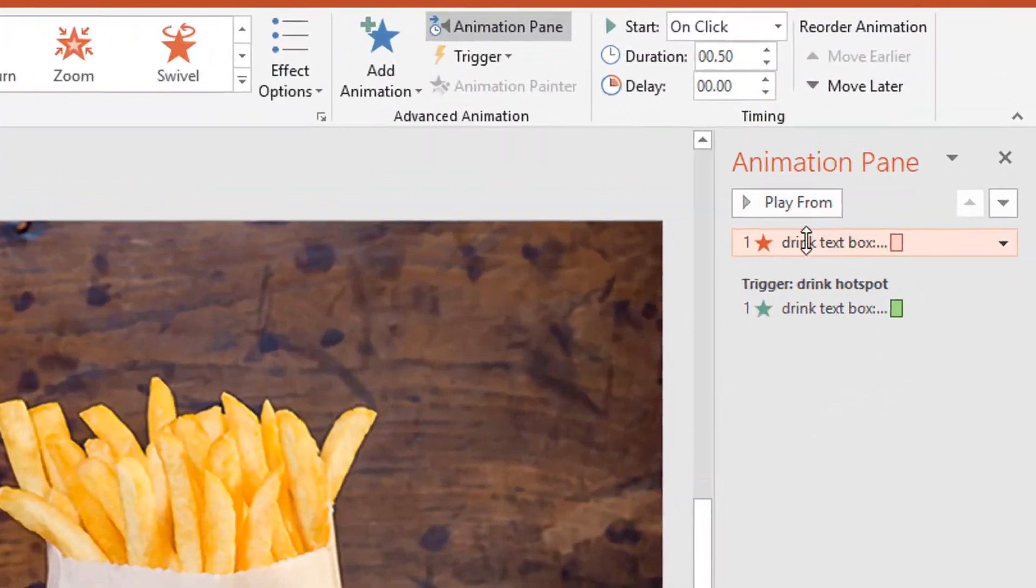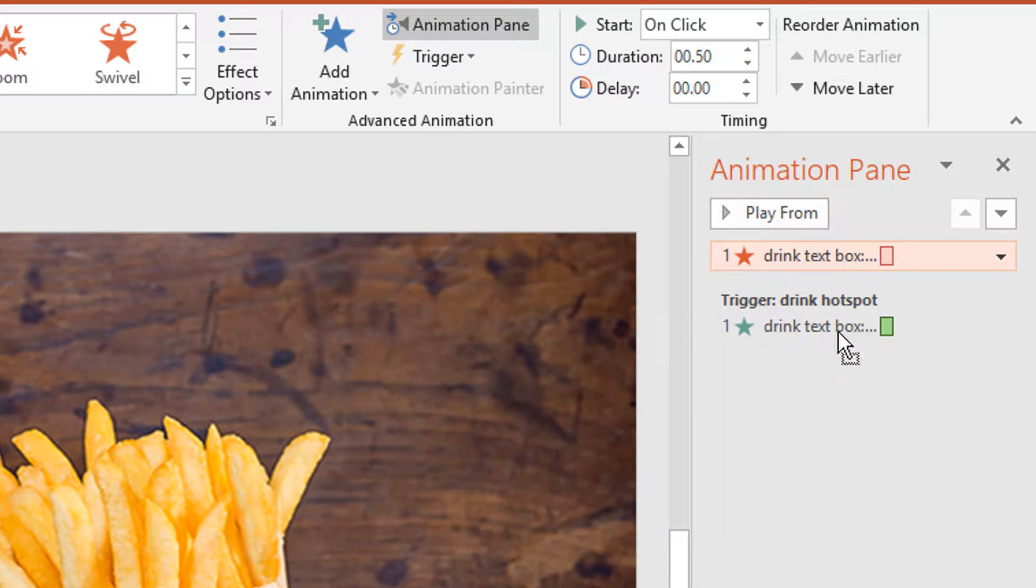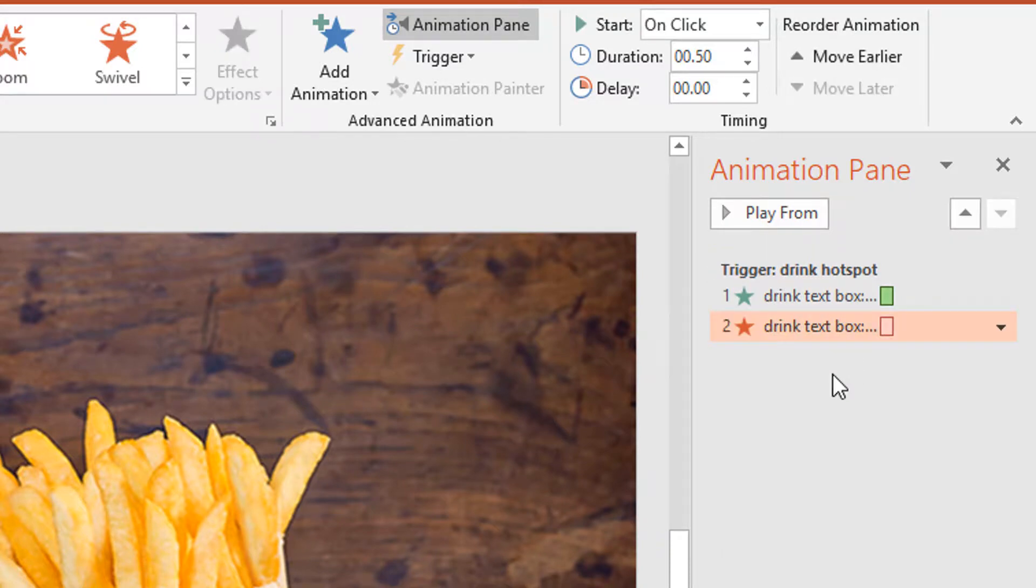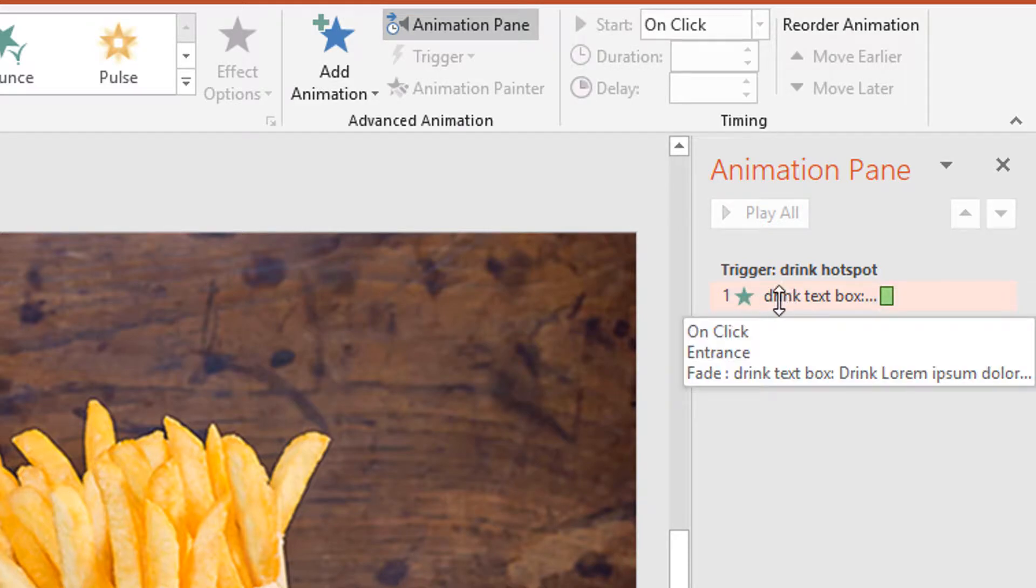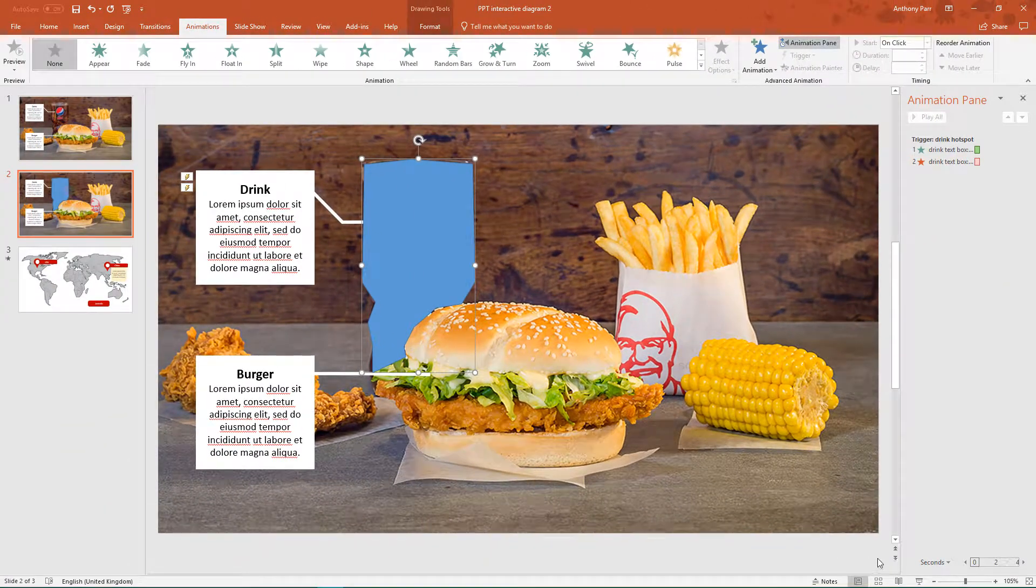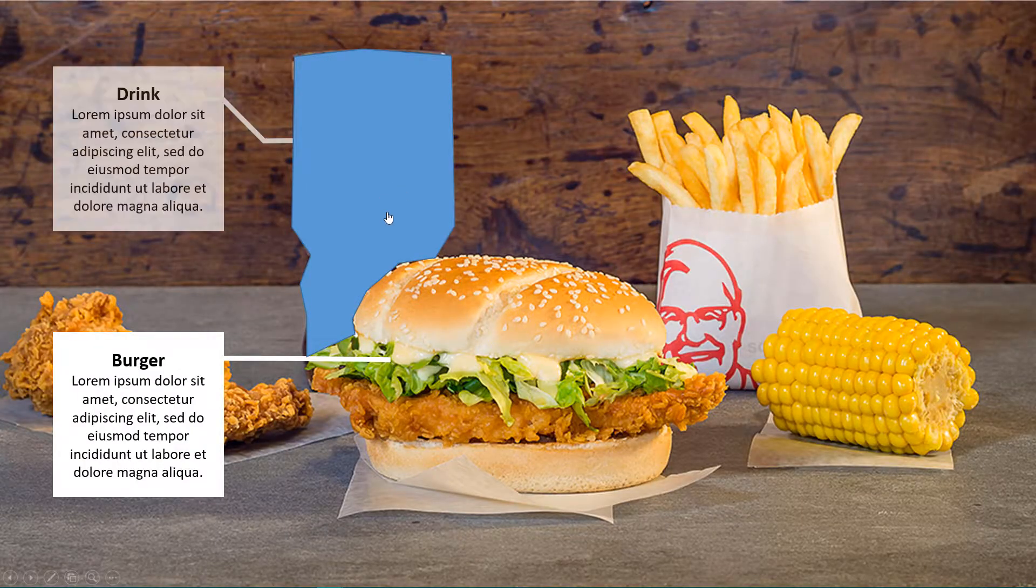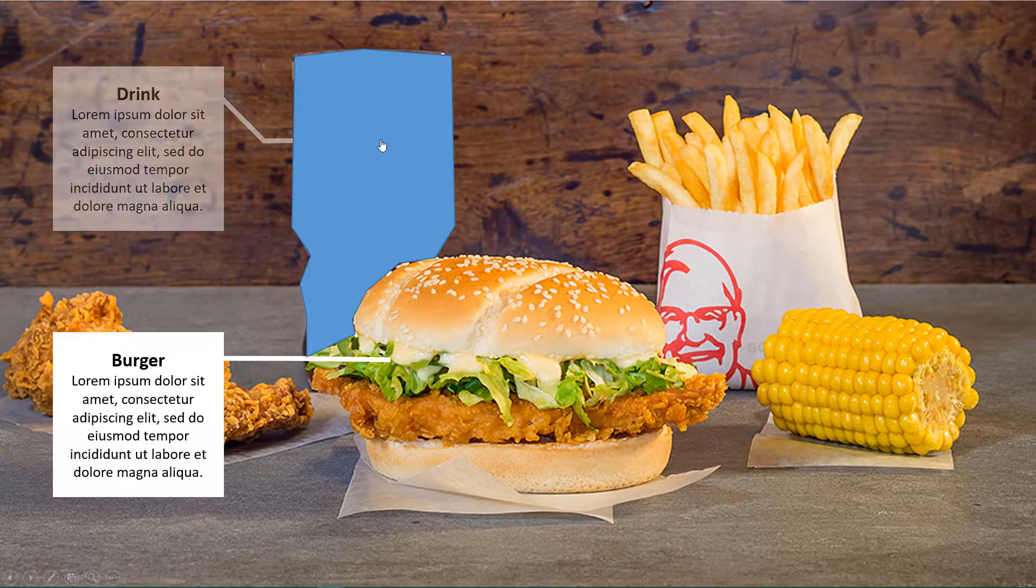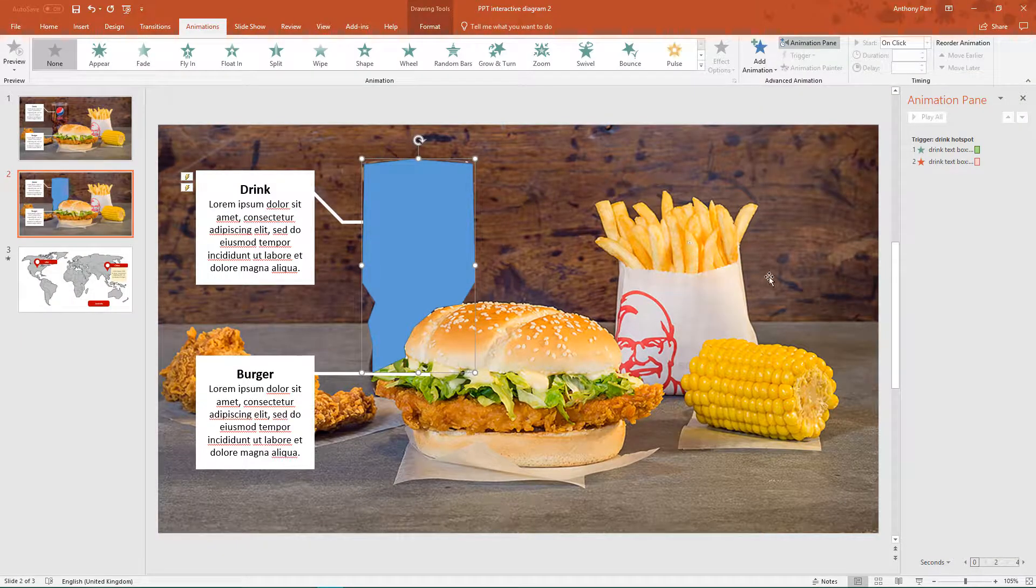At the moment the whole page is a trigger, the slide. I'm going to drag it here. Now we can see the trigger is the drink hotspot, that's this blue shape. We have entrance and exit, let's see if that's worked. It has.